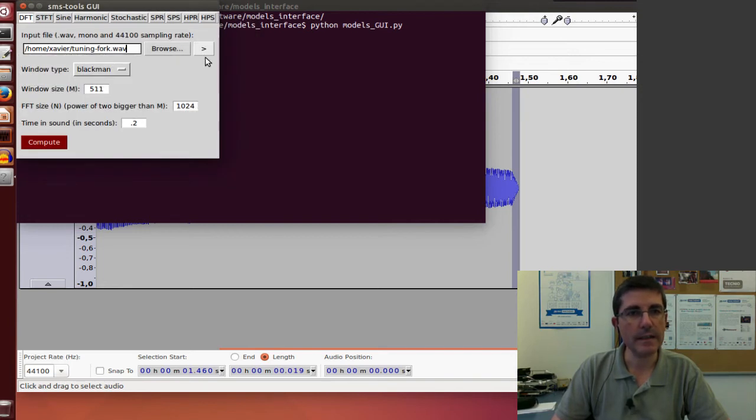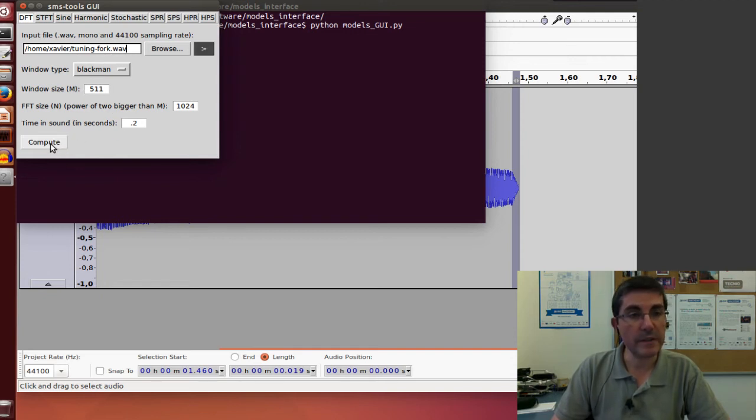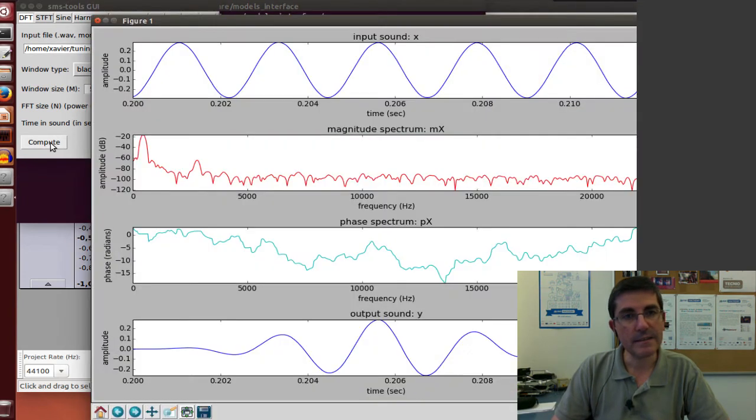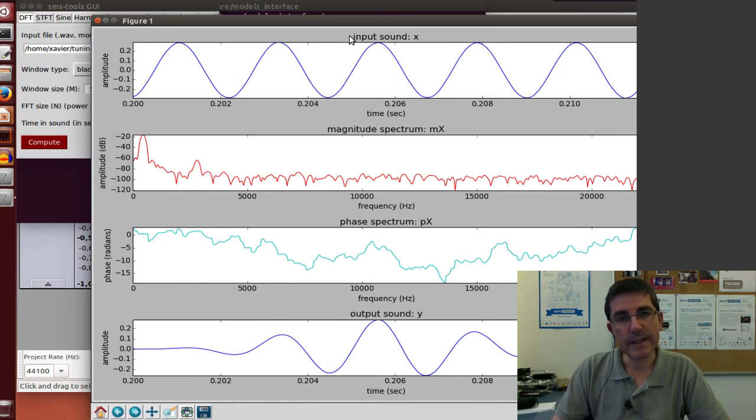And now let's hear it. Now let's, with the default parameters, let's analyze it. Yeah, that's clearly a fragment of the input sound.